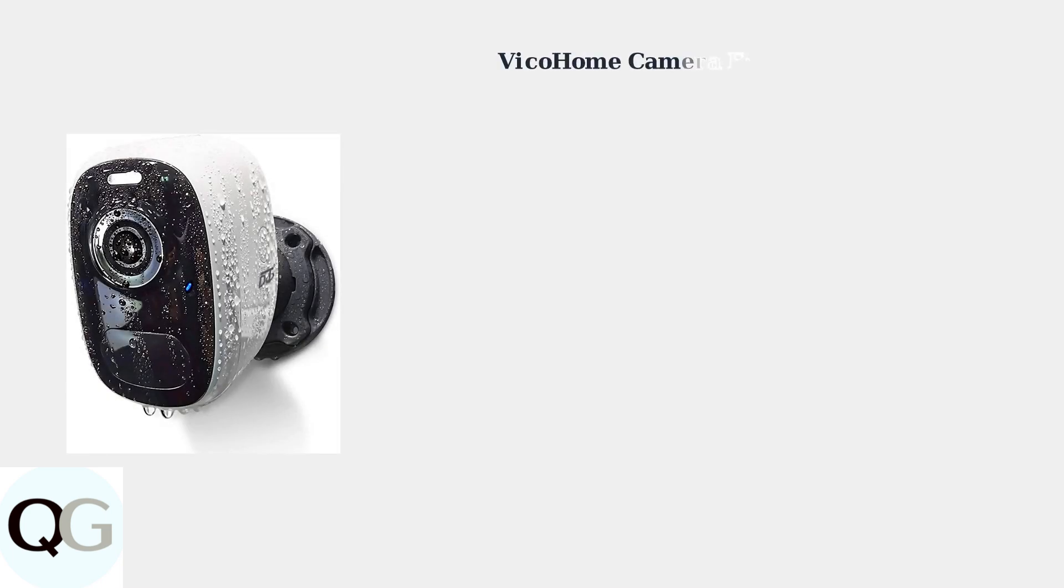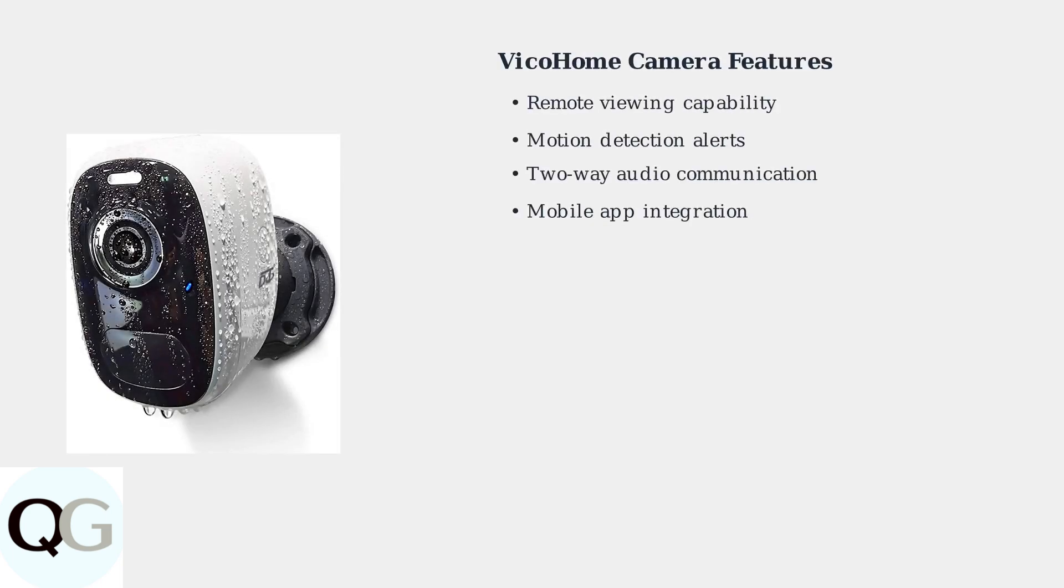Vico Home cameras are designed for home security, offering features like remote viewing, motion detection, and two-way audio. However, these cameras sometimes face connectivity problems that can disrupt their operation.